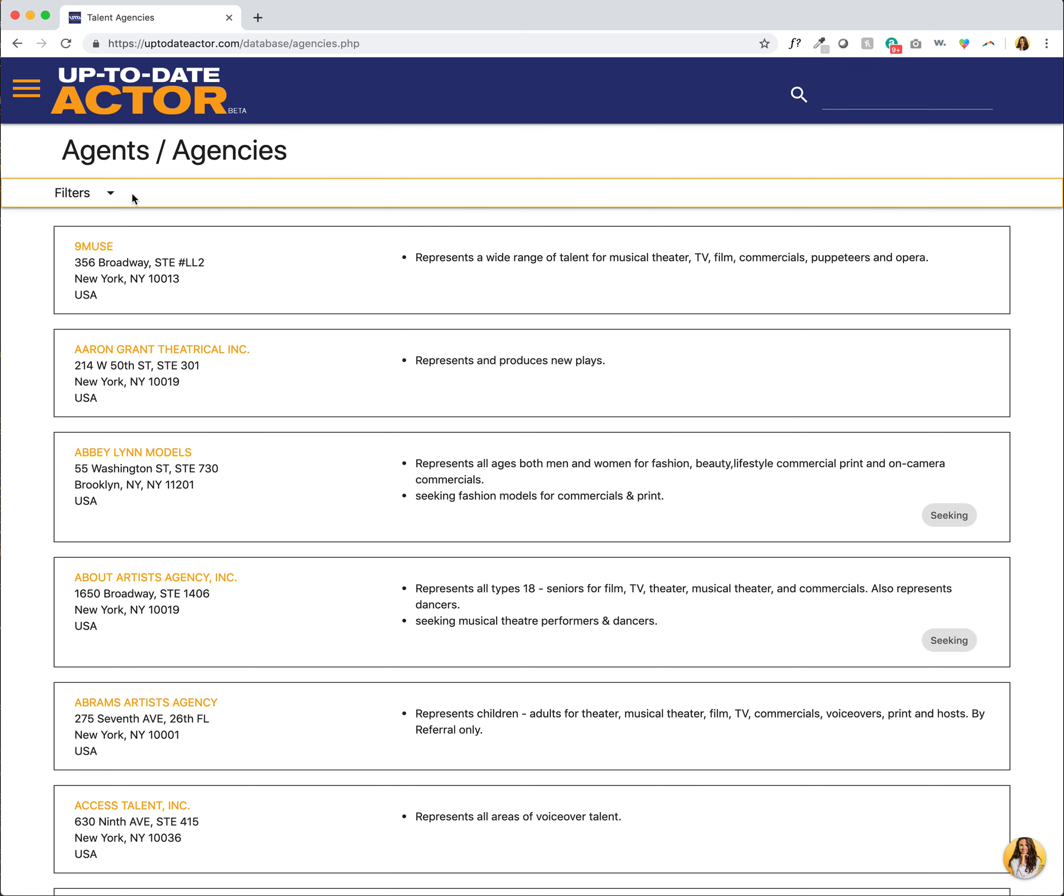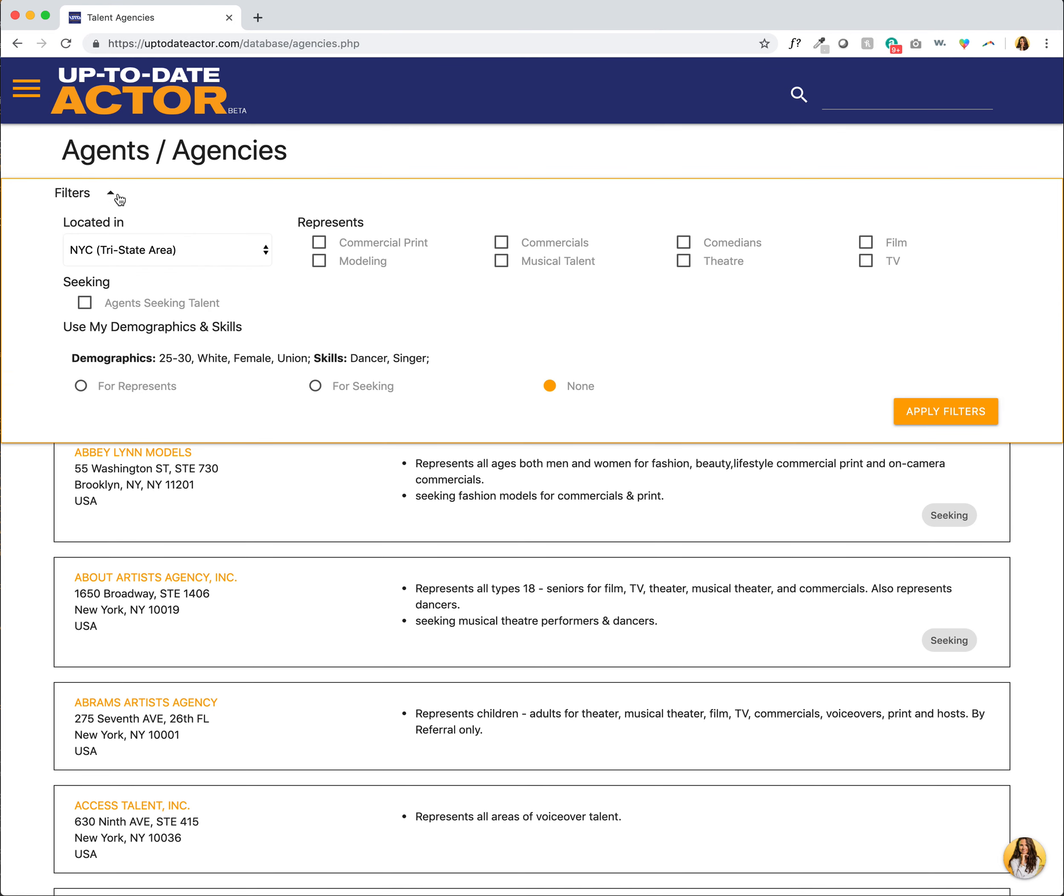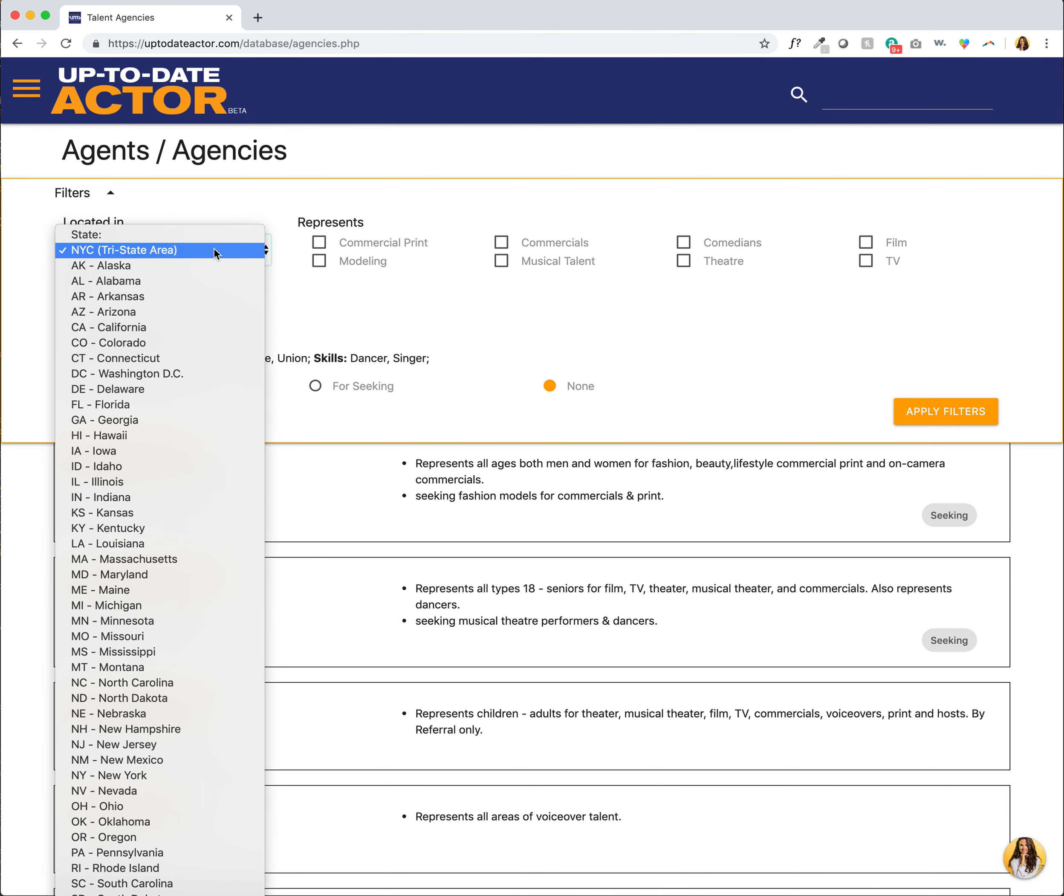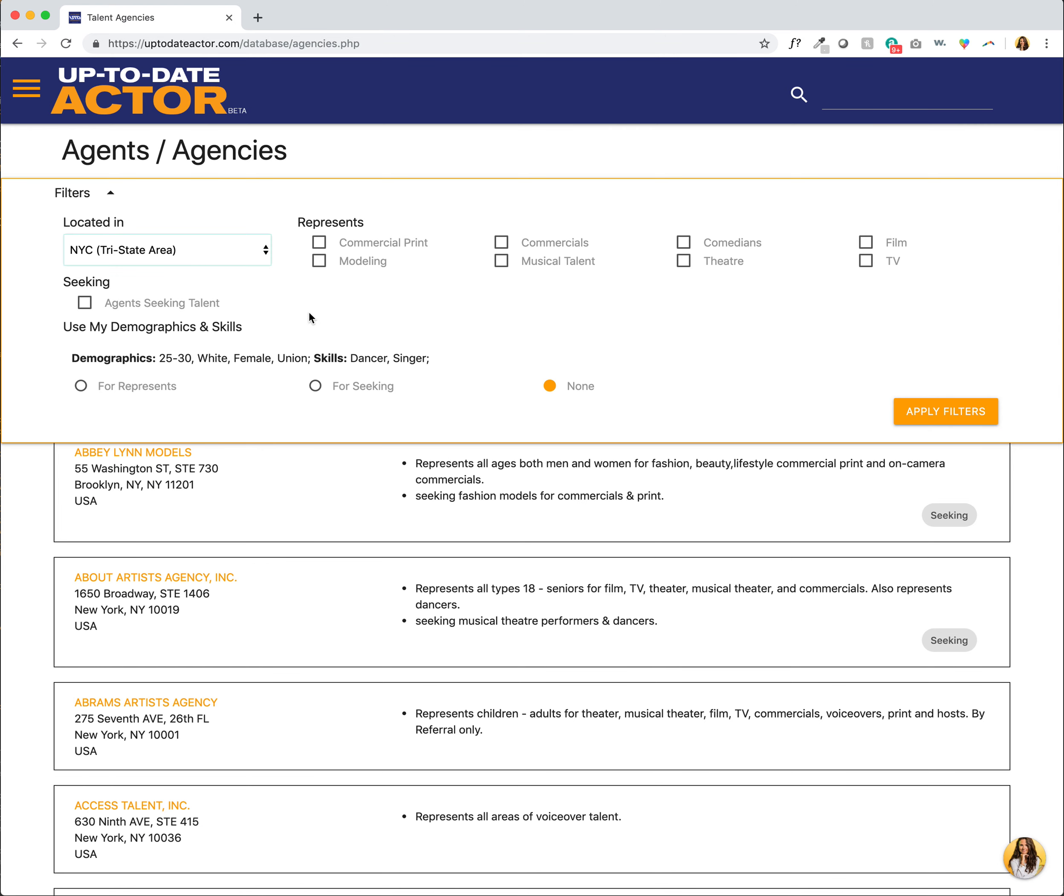But now we can filter by clicking on the arrow and you'll see here again I am currently in the NYC Tri-State area. I can click on this and select any state in the country to filter. I can filter based on what the agency represents, like what type of talent they represent. I can also filter based on whether or not they are seeking new talent.